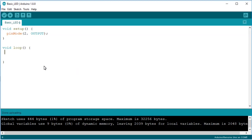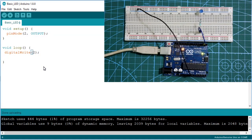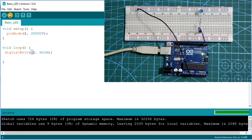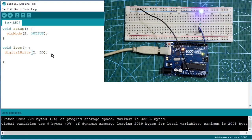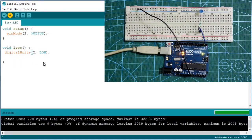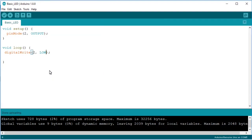For the void loop part, we're simply turning on the LED. We write digitalWrite, and since the LED is on pin number two, we write two and then make it HIGH. Upload it and our LED is turned on. Now if you want to turn off the LED, write LOW instead, then upload — and it is turned off.